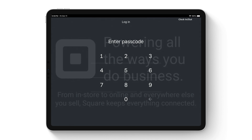The first screen you should see is a passcode entry. This is enabled to allow sellers to set up different permission levels for their staff. These permissions control what staff can and cannot do. Staff can also clock in and out from this screen.